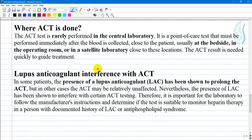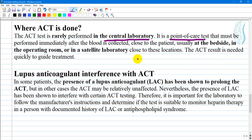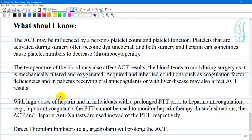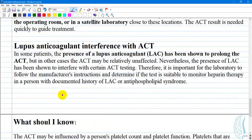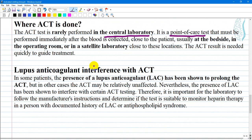ACT testing is rarely performed in the central laboratory. It is a point-of-care test that must be performed immediately after blood is collected, close to the patient — usually at the bedside, in the operating room, or in a satellite laboratory close to these locations. The ACT result is needed quickly to guide treatment, and the test should be evaluated within about 60 seconds of sample collection.